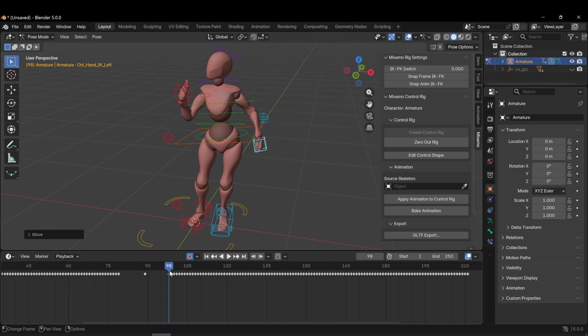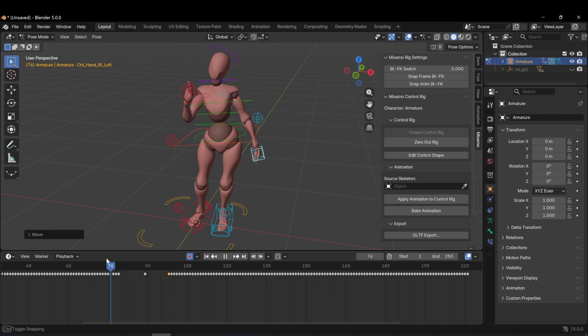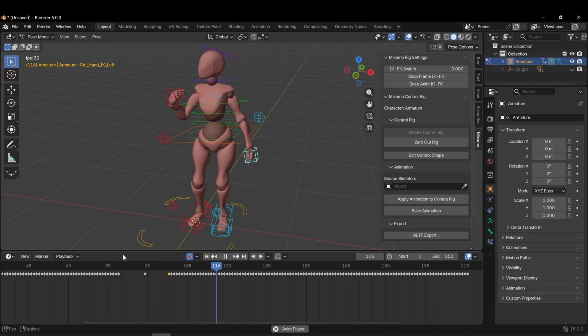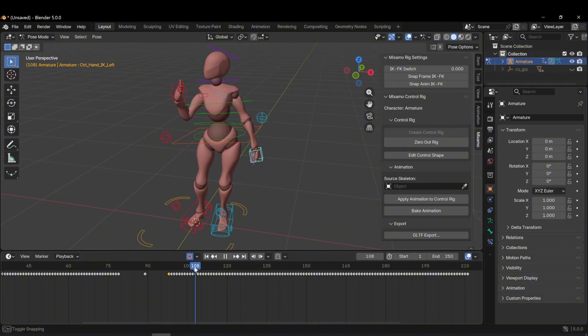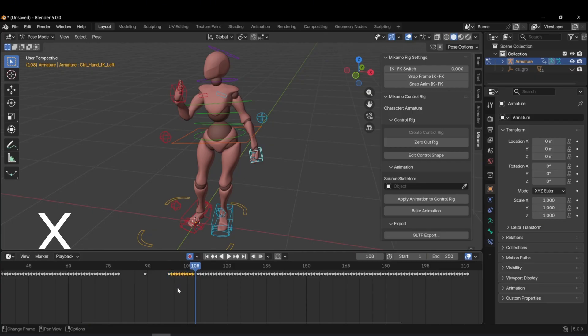You may notice that after the last keyframe, the arm suddenly drops down. To fix this, I need to delete some of the following frames as well. This creates a much smoother transition. You can intervene in any part of the character.